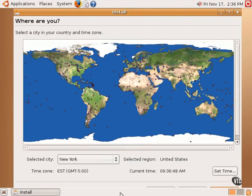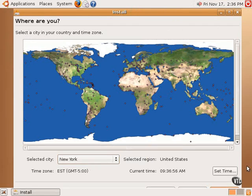The next step is to select a time zone and to make sure that the time is correct.